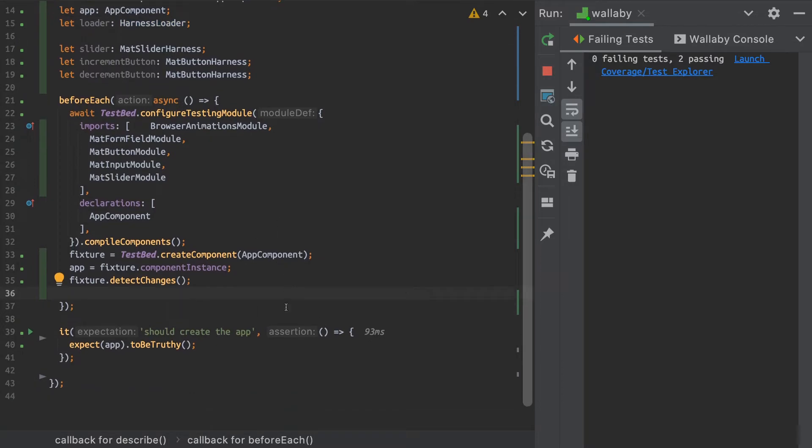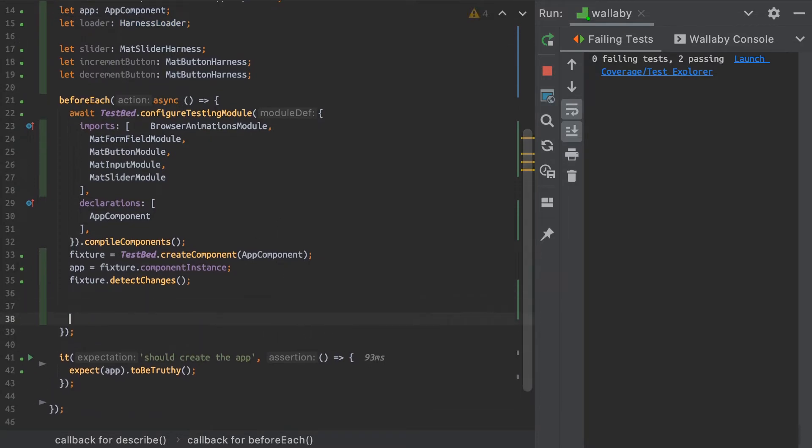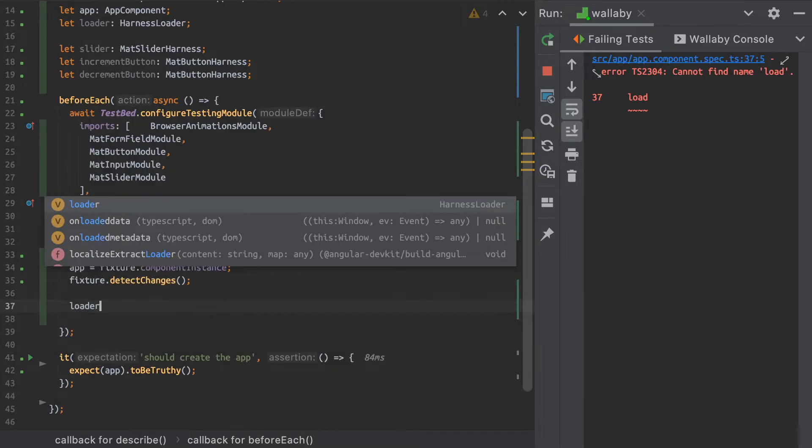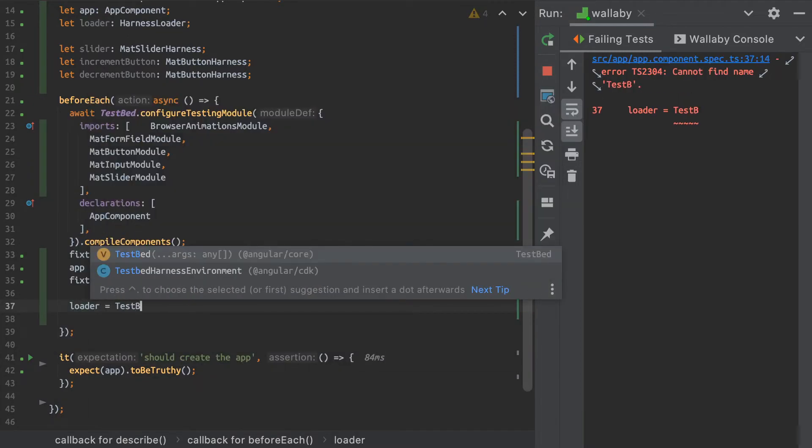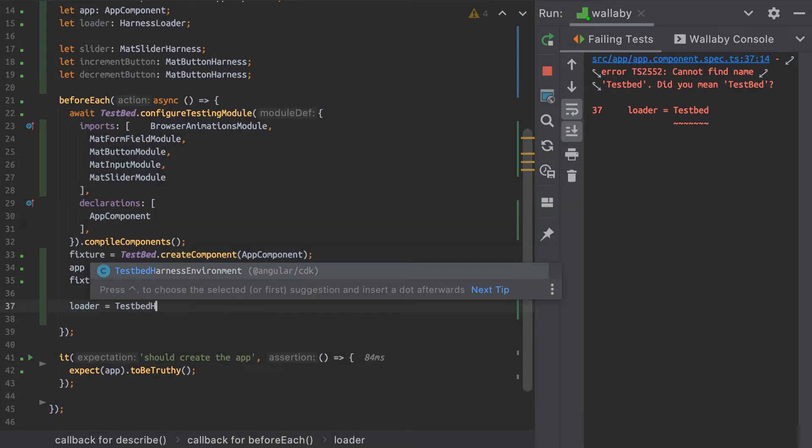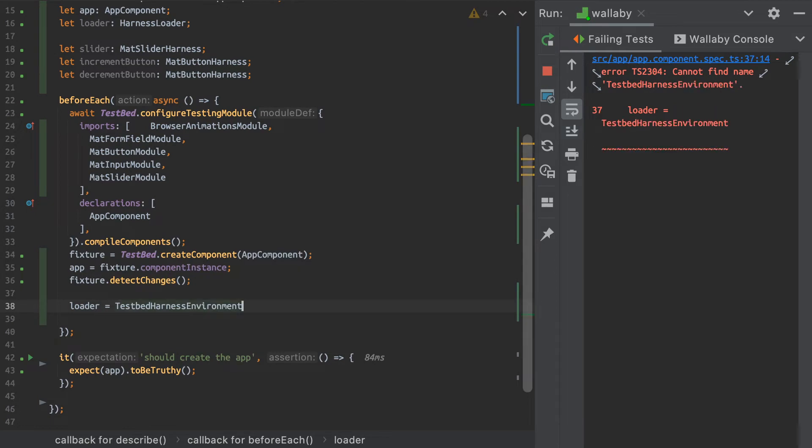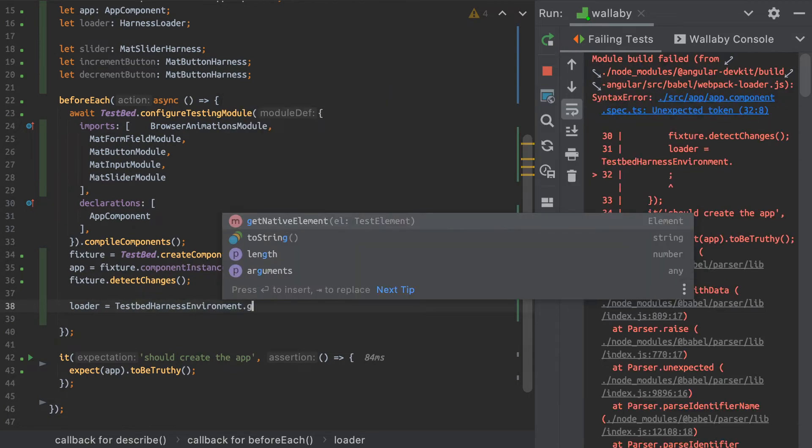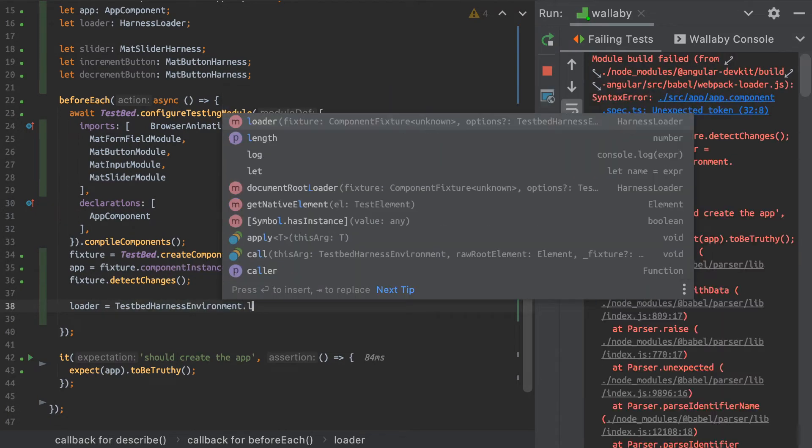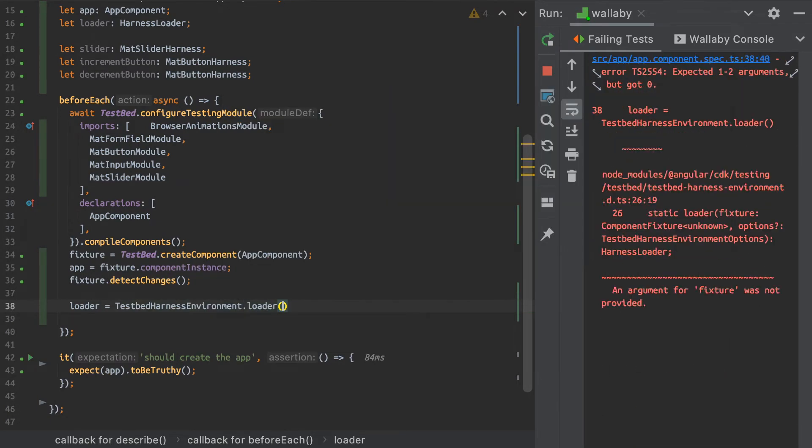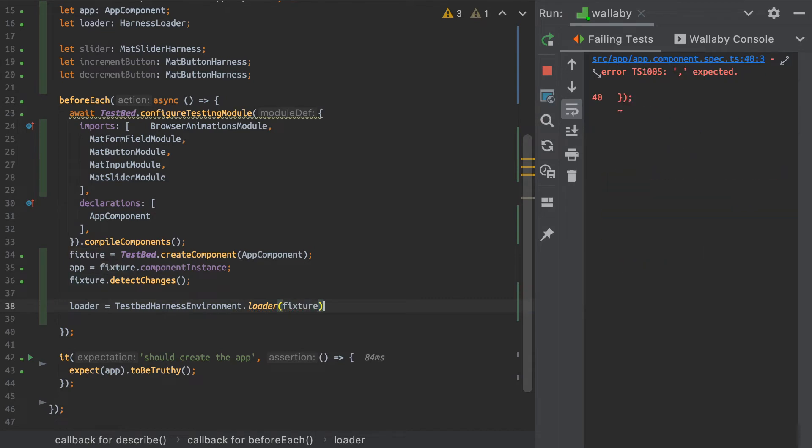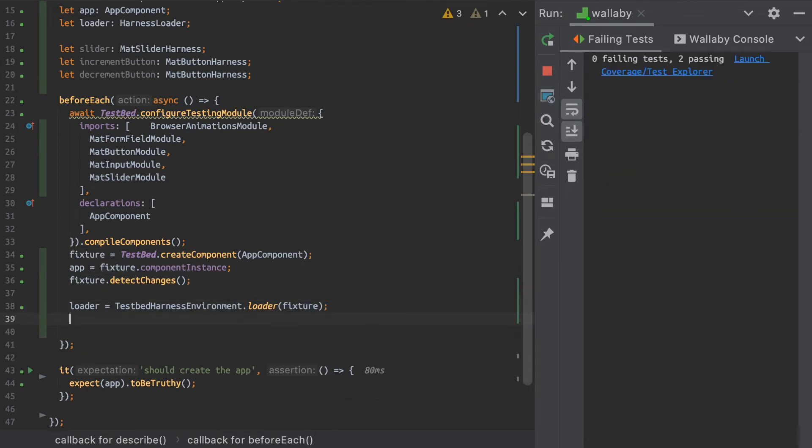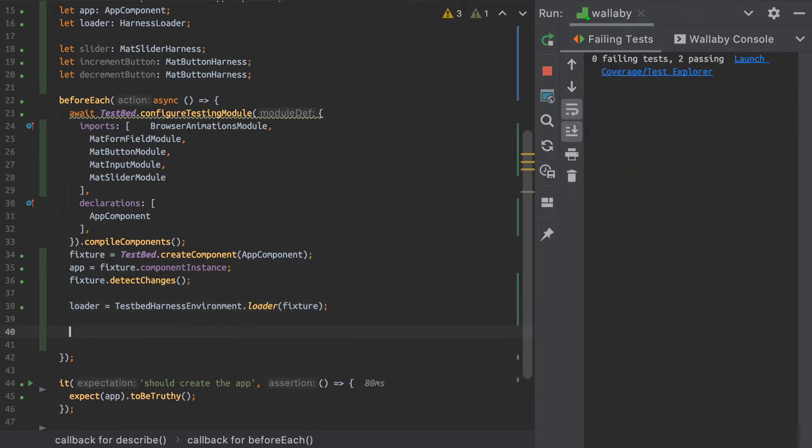So in my beforeEach for every test, I'm going to actually want to get my loader from the TestBed HarnessEnvironment. And we're going to just get the loader for my fixture.